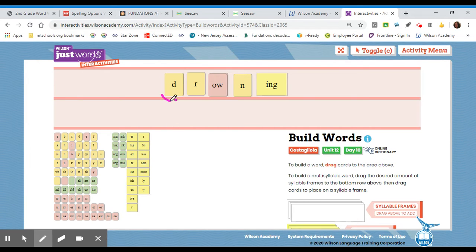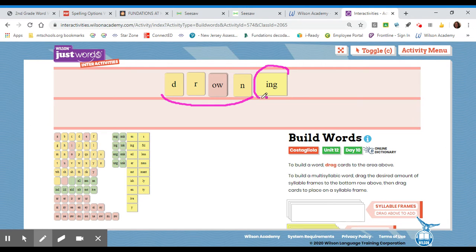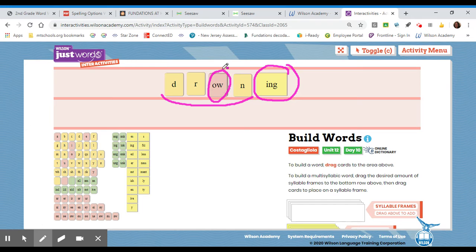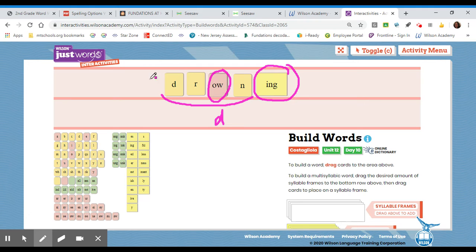That is my correct spelling. If we were to mark this word, scoop that base word, circle the suffix, circle the ow, mark it with a D. That is the correct markup.